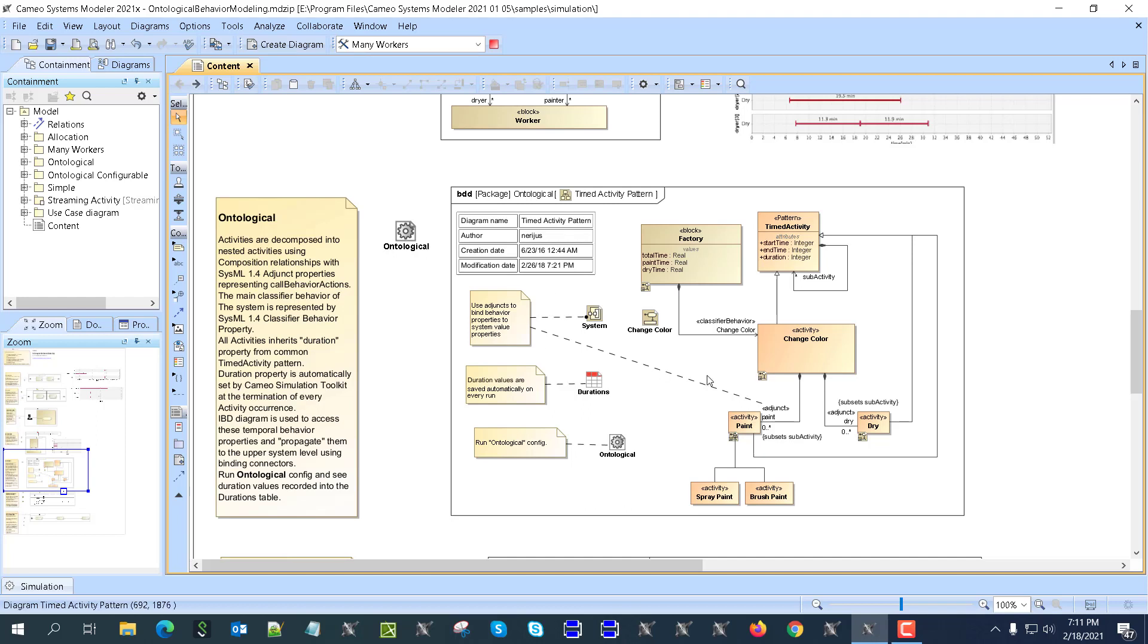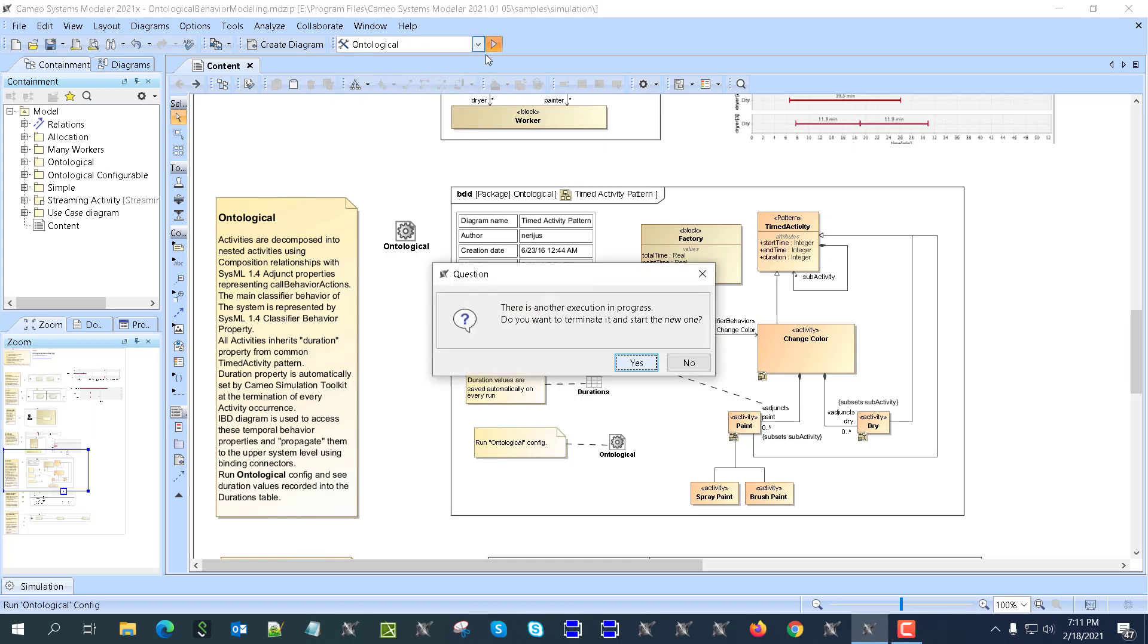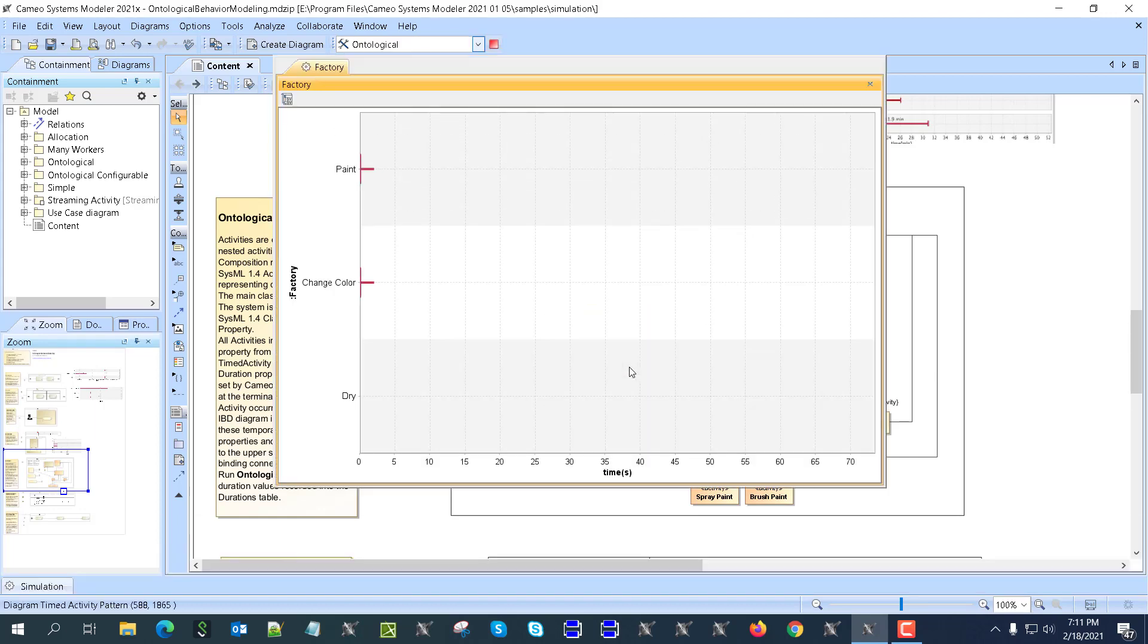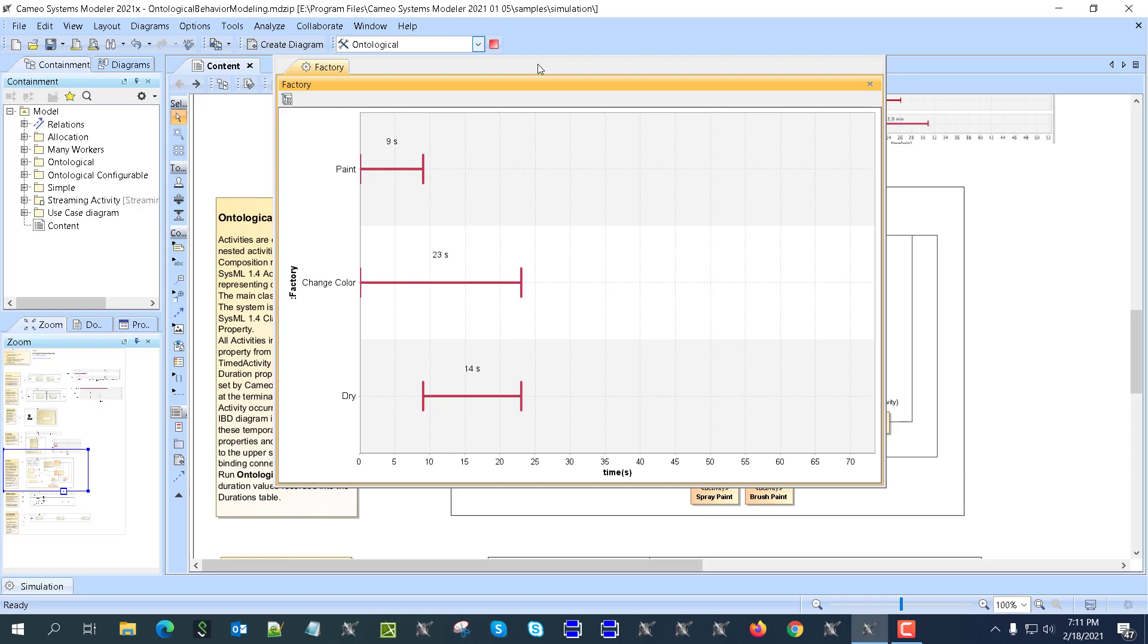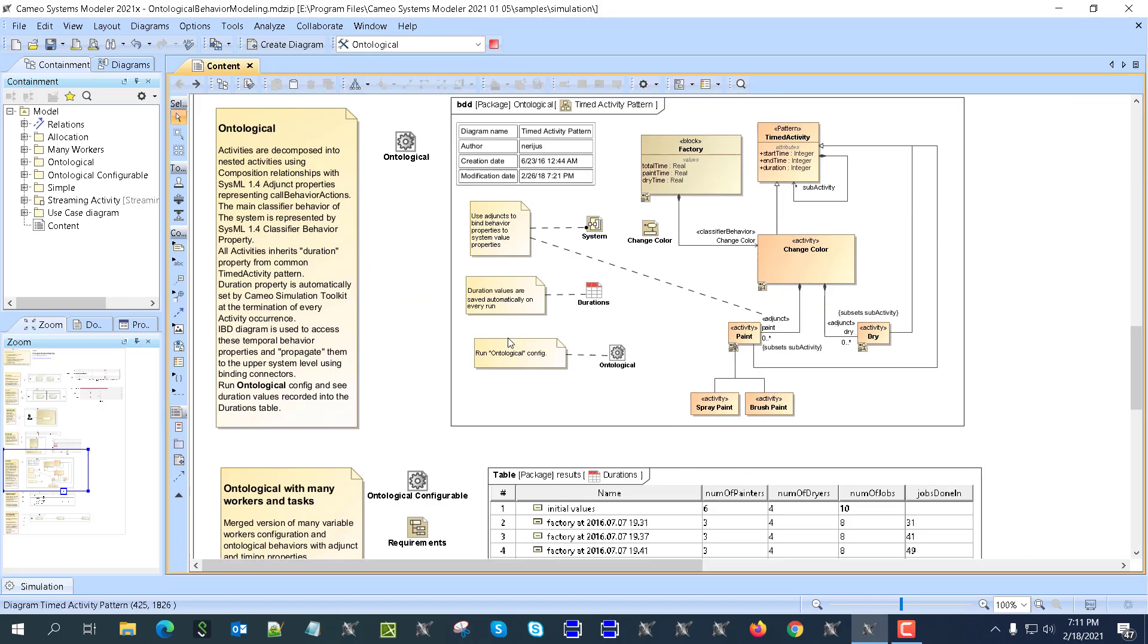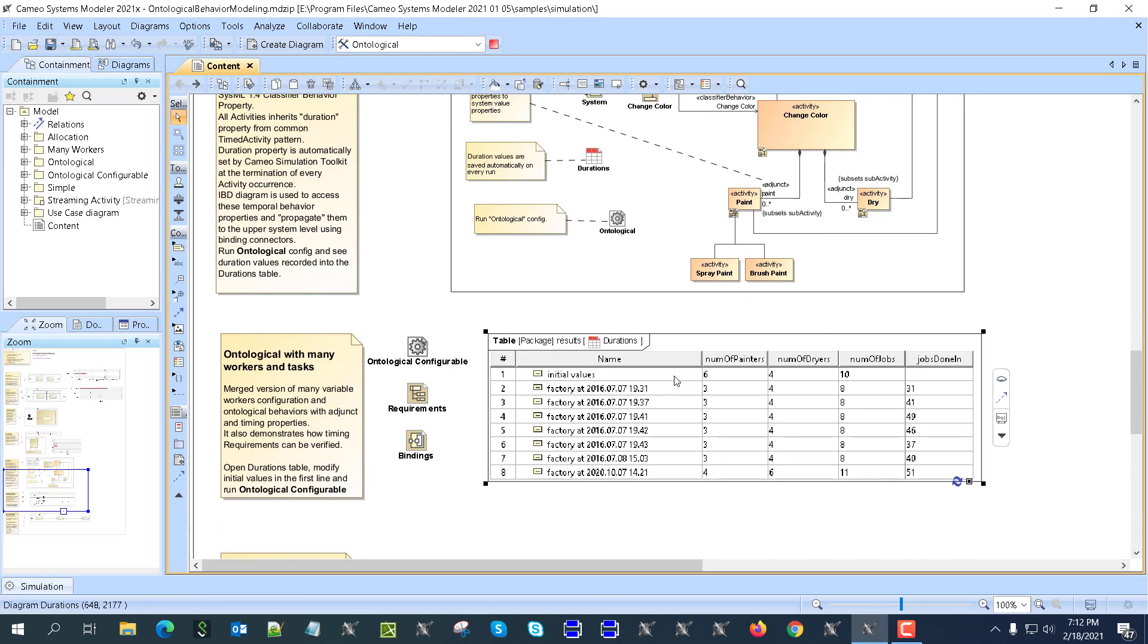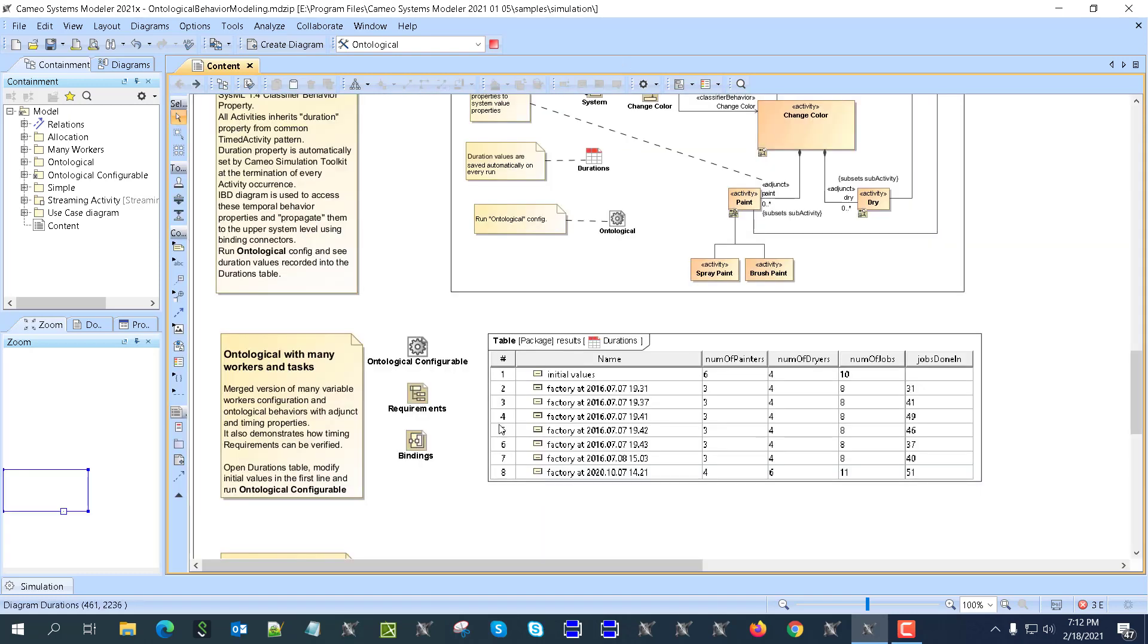Now next one is configurable here, and it's called ontological but it's actually just configurable. If we go here and run this one, we could configure how many painters and dryers we want. Here we have a configurable one where we can go here and set, like, number of painters, for example, five, number of dryers, three, number of jobs, eight.